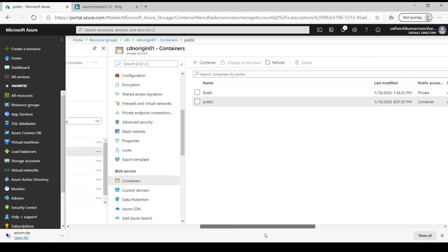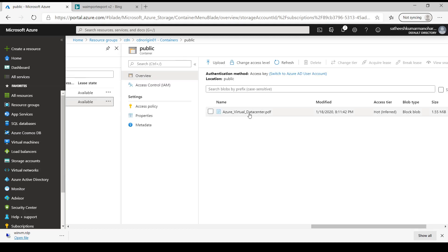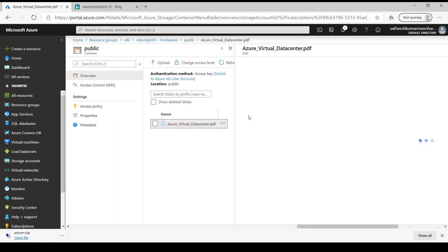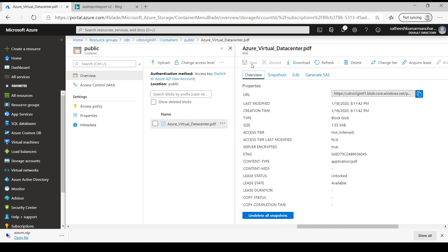And if you look at the container of a particular storage account called cdnorigin01, we have a folder called public. And if we go to the content of this folder, we have a file which is already uploaded.